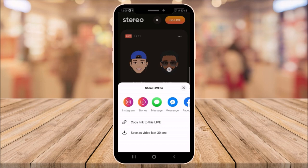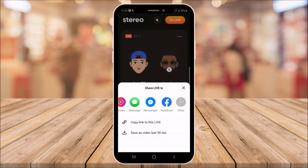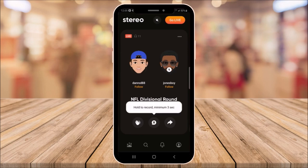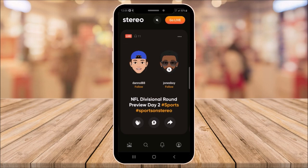You can also share to other social media platforms. If you want to record, you could do so for a minimum of three seconds — click and hold the middle button. To give a clap or show your appreciation for what they're talking about, click the little hands to give applause.